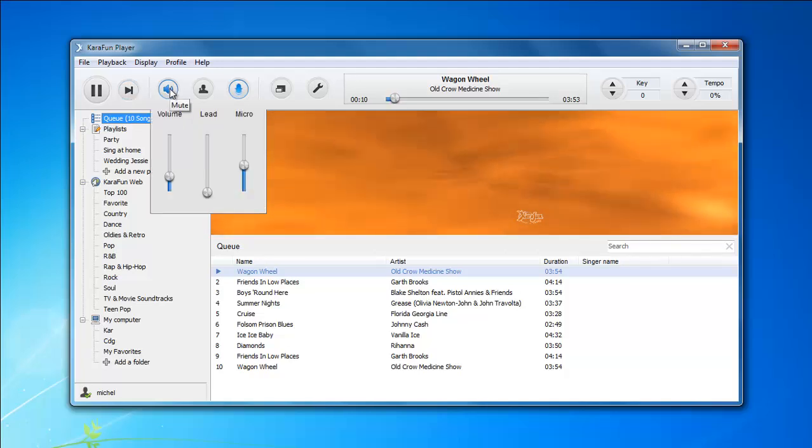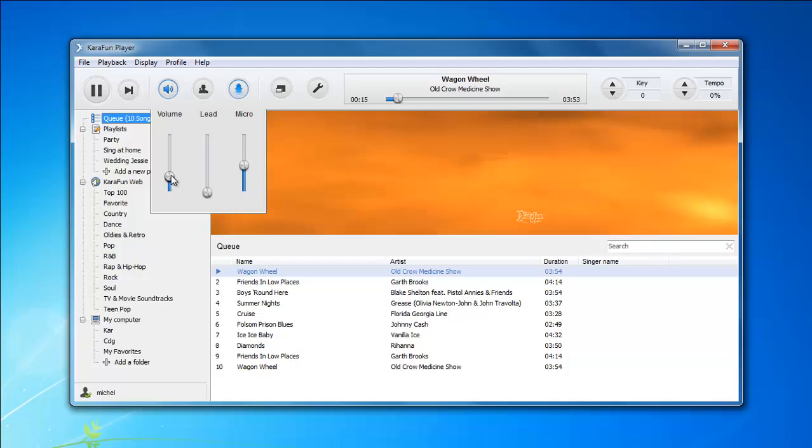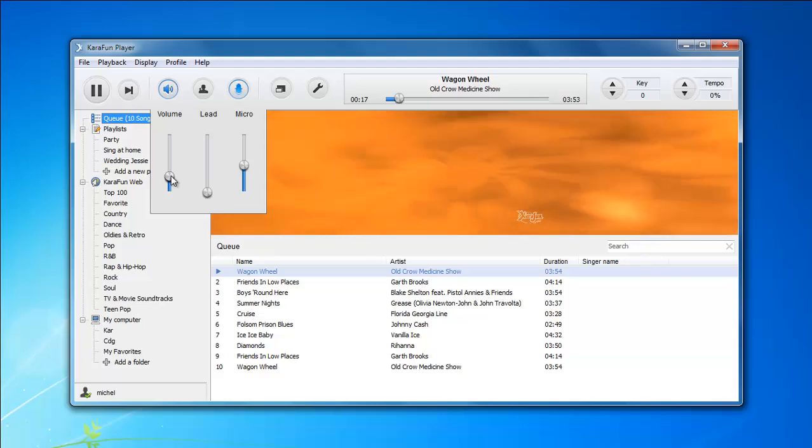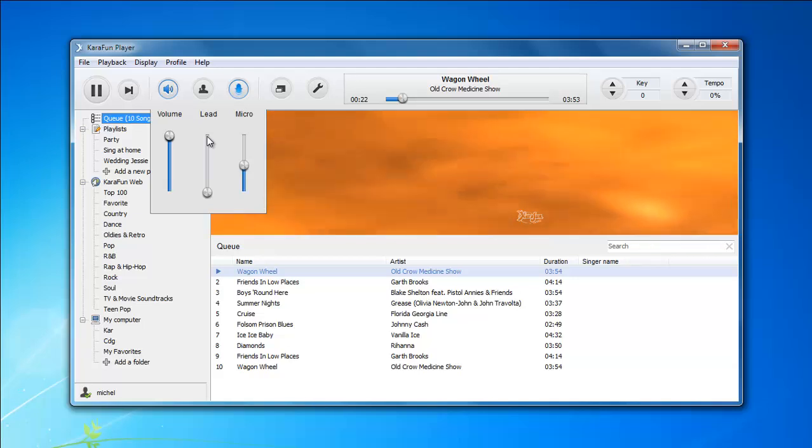The second group of options is actually a volume control. The first slider allows you to control the volume of the software and the track that is currently being played. But you can also control the volume of the lead vocals with the second slider.